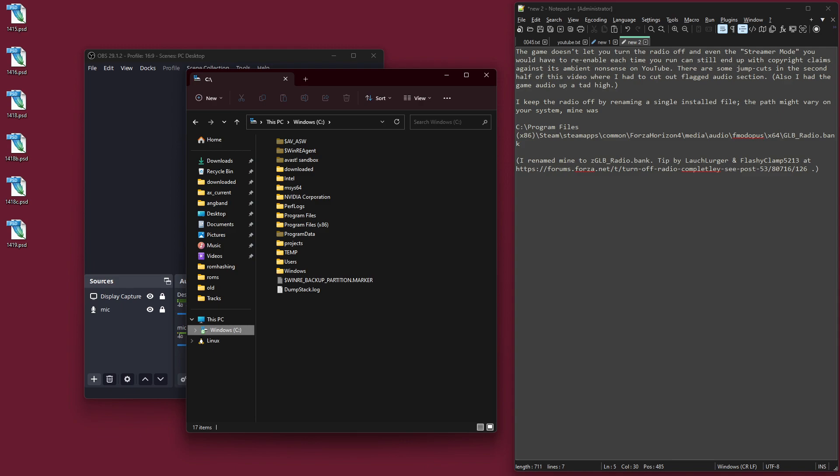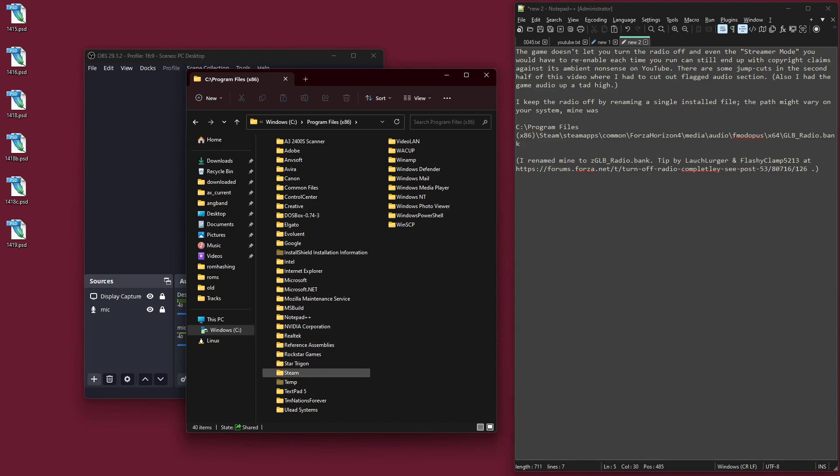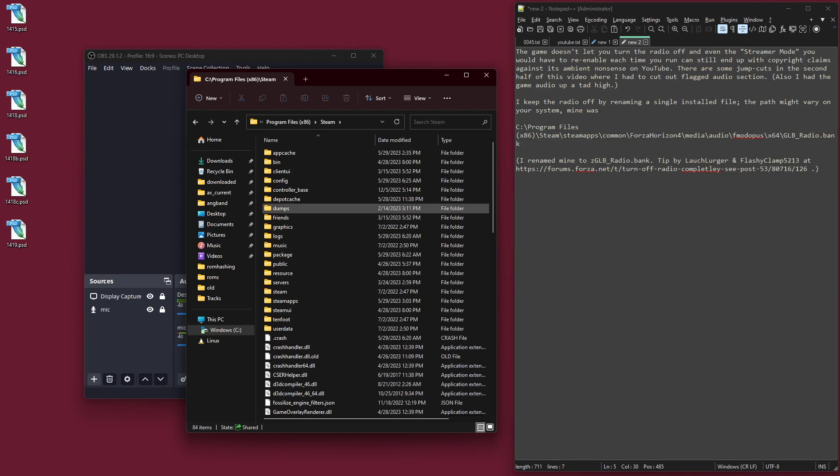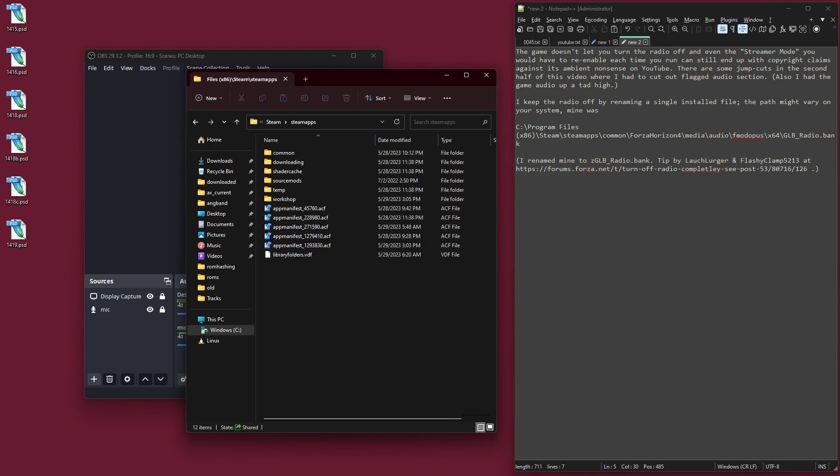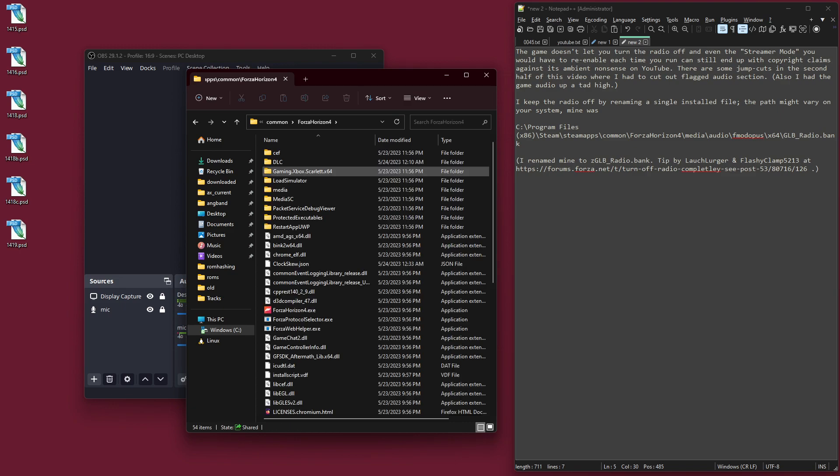It's pretty basic. You just go to where the game is installed, which for Steam games, at least for me, has been C program files x86, and then we've got the Steam folder, and Steam apps folder, common, and then the game is Forza Horizon 4.